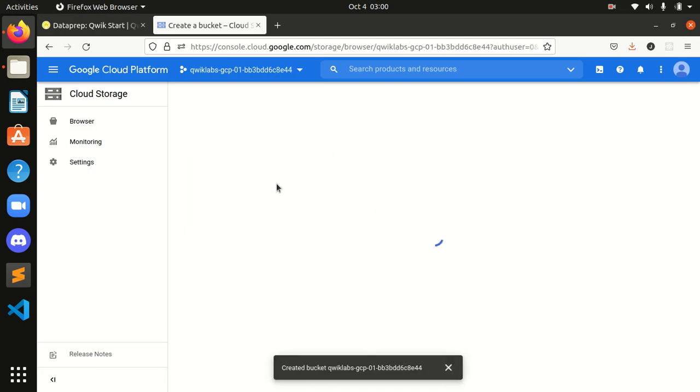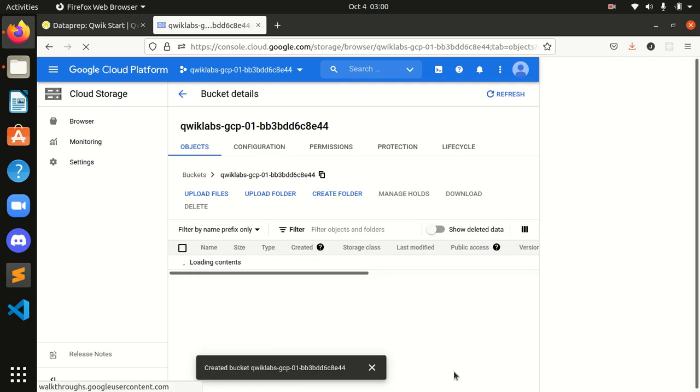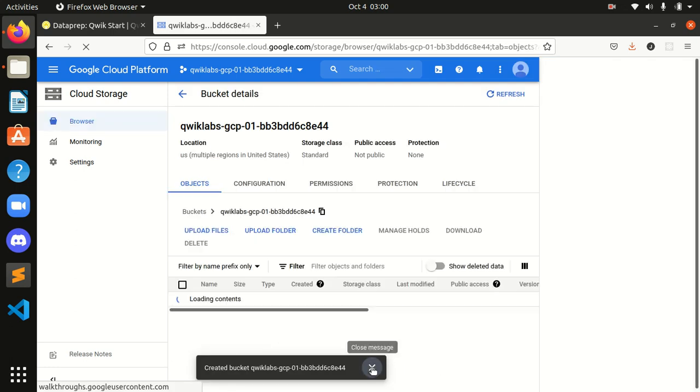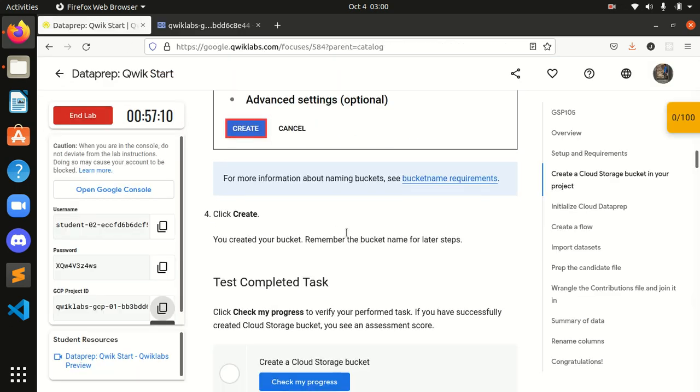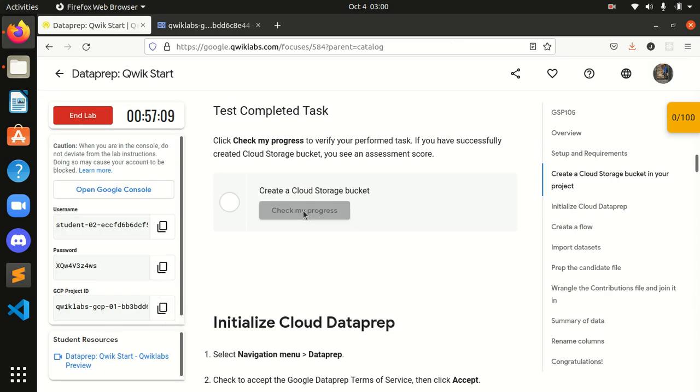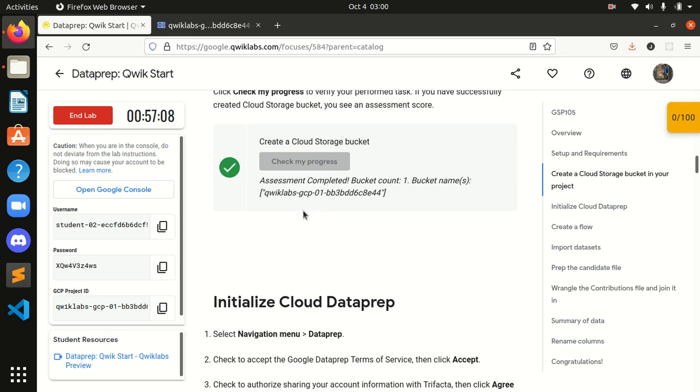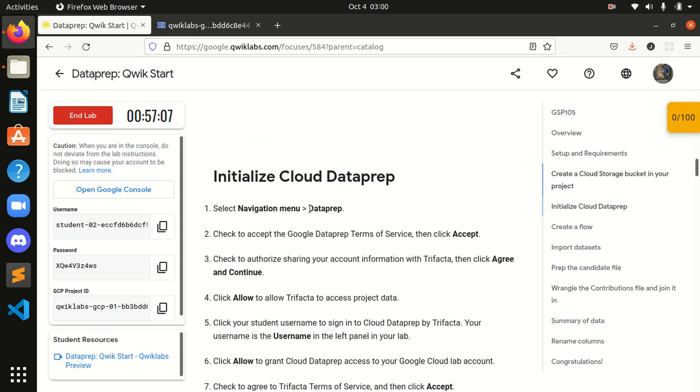And as you can see guys, our bucket is being created over here. Done with this also guys. Now let's check my task progress. We are done with this.